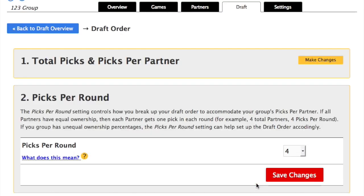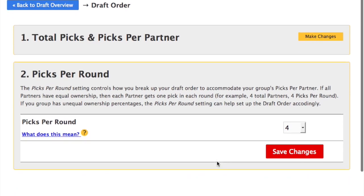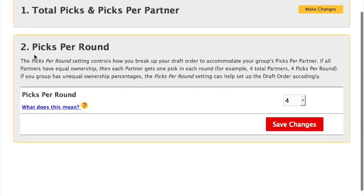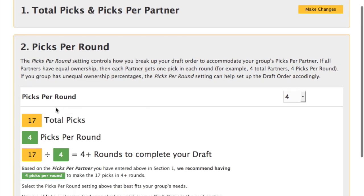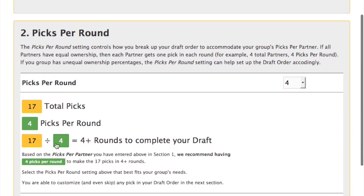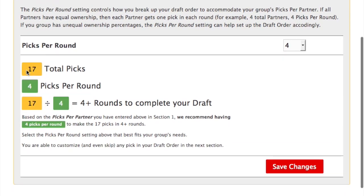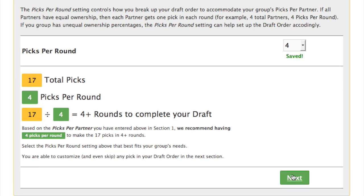The next section is the picks per round. Since this group has equal ownership percentages, this is straightforward. Each partner gets 1 pick per round, and the draft is completed in 4 rounds, plus 1 extra pick. If your group has unequal ownership percentages, this can be adjusted to meet your group's needs.